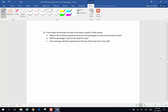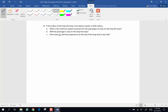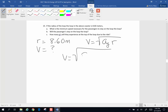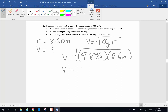Number 15: if the radius of the loop-to-loop on the above coaster is 8.6 meters, what is the minimum speed necessary for the passengers to stay on the loop-to-loop? The minimum velocity to stay on a vertical loop is the square root of gravity times radius: the square root of 9.8 meters per second squared times 8.6 meters, giving a minimum velocity of 9.18 meters per second.